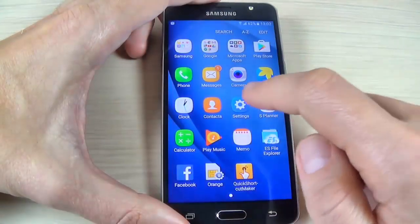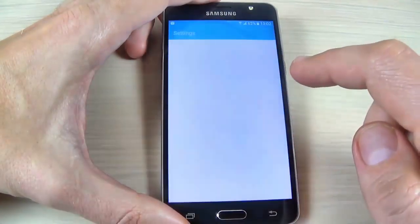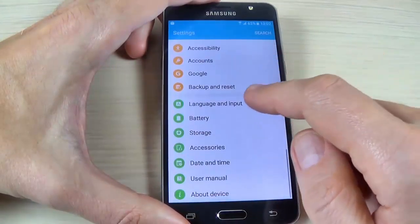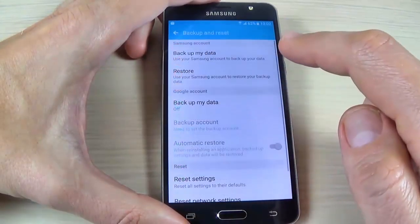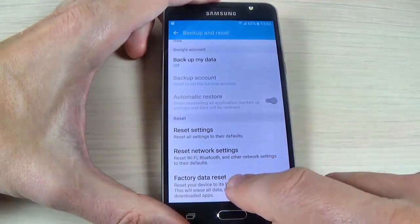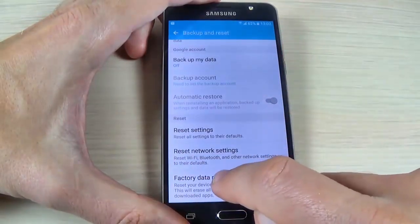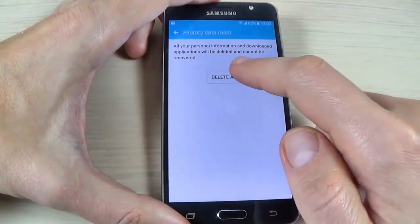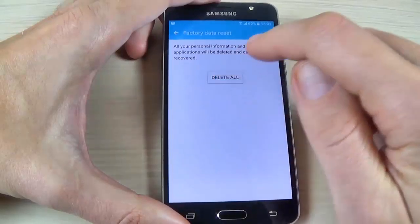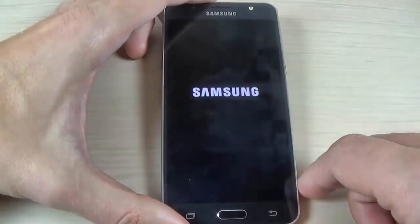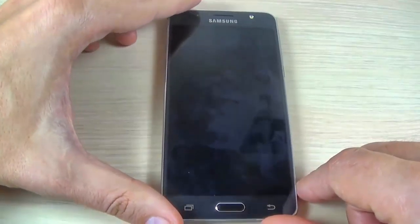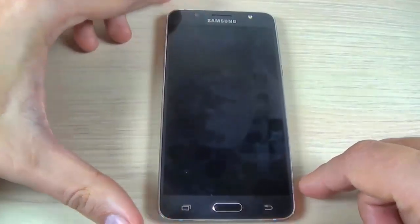Go to Apps, hit Settings, scroll down, hit Backup and Reset, scroll down, hit Factory Data Reset, hit Reset Device, then Delete All. Wait until your phone resets and restarts.